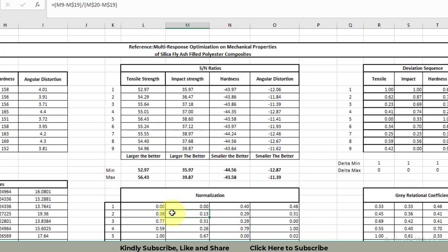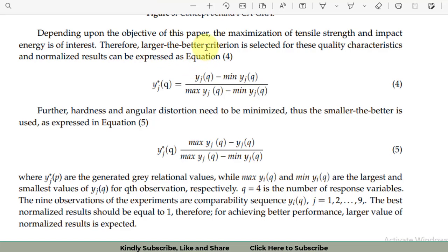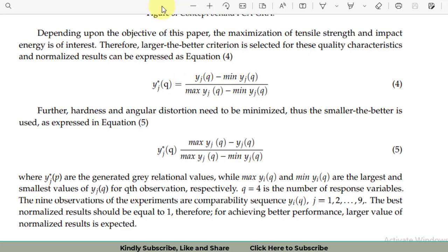The first step is normalization. For the normalization there are two criteria. One criterion is larger-the-better, or highest-the-better, or greater-the-better — the terminologies are different but they have the same meaning. I have selected that for tensile strength and impact strength I will use the criteria larger-the-better, and for hardness and angular distortion I will use the criteria smaller-the-better. So yi is the signal to noise ratio, and then we use the minimum and maximum of all signal to noise ratios. Let's move to Excel to see how this formula for normalization applies for the larger-the-better criterion.